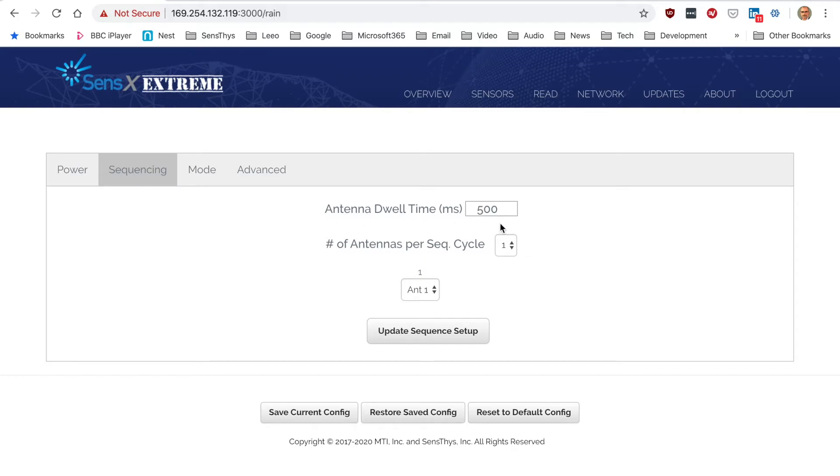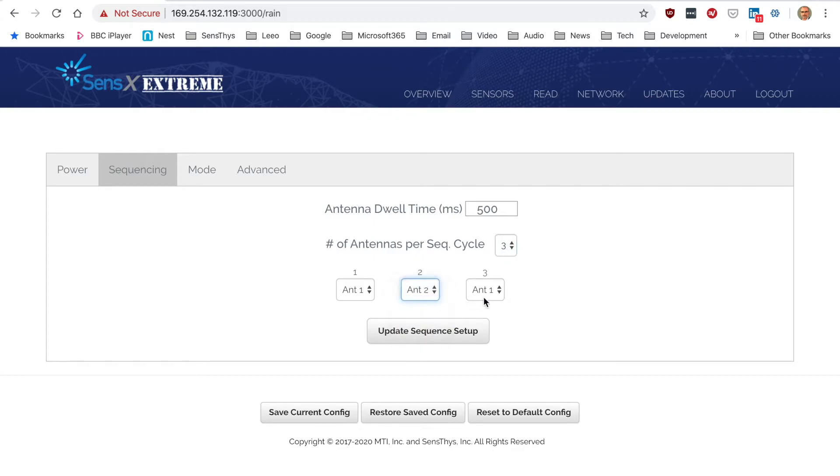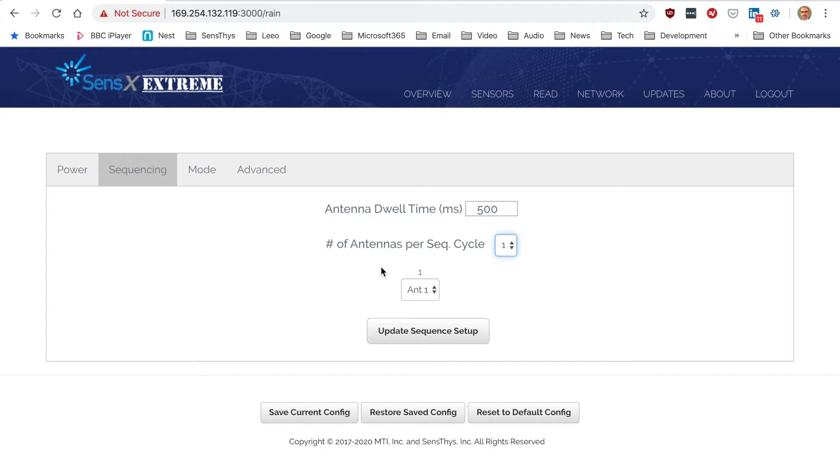Sequencing does pretty much what it says, so it gives you the sequence of the antennas. I have just a single antenna installed, but if you had three, you could then configure each antenna in what order and for how long.